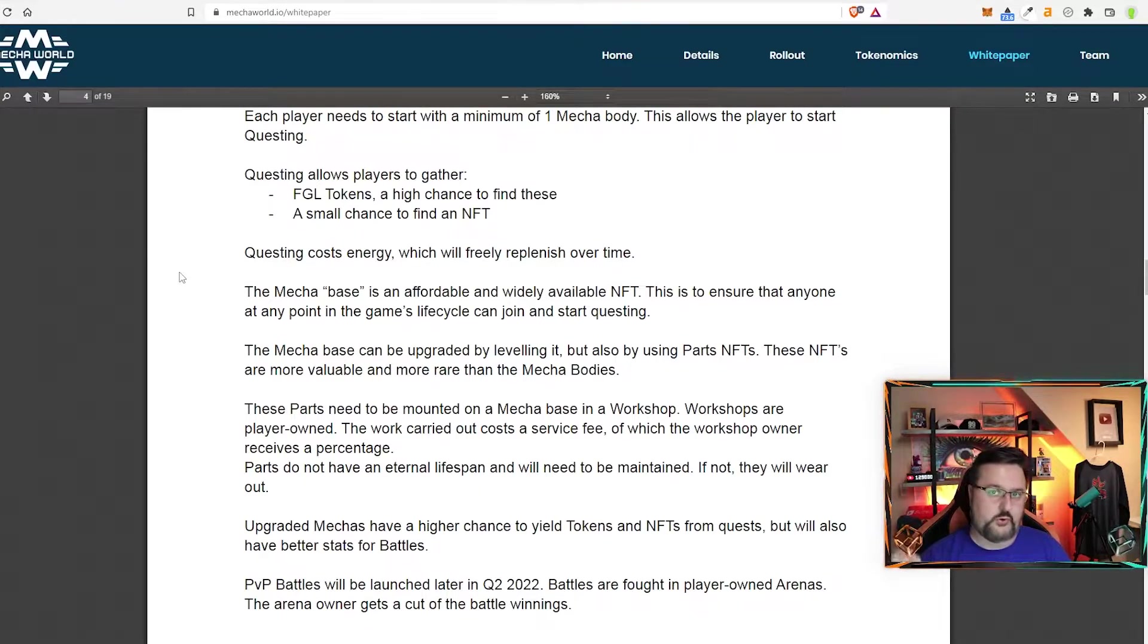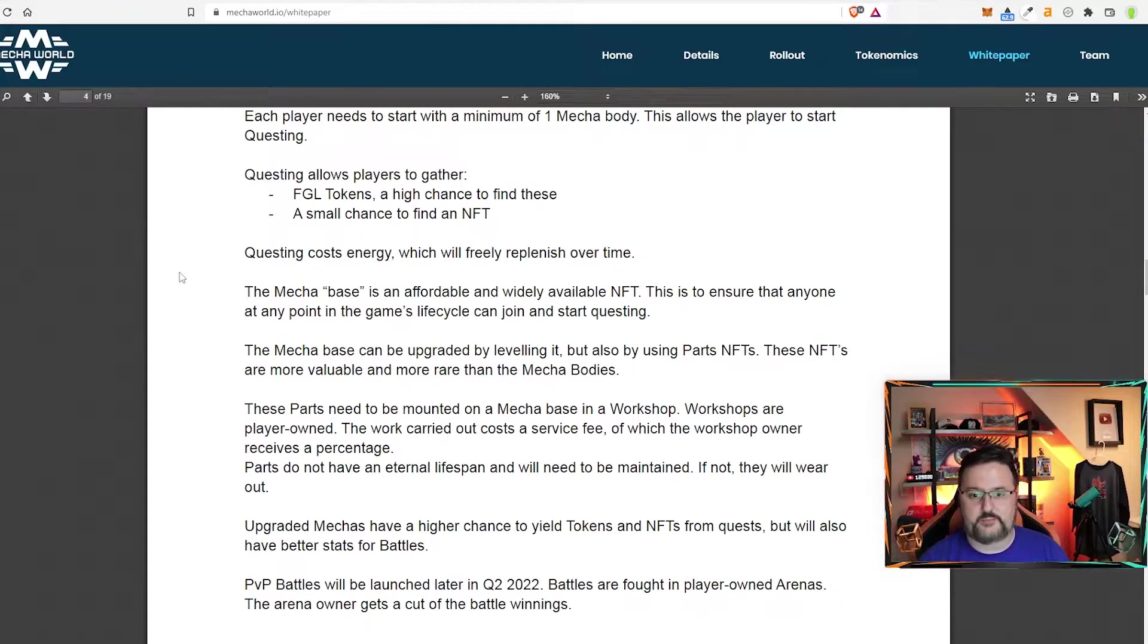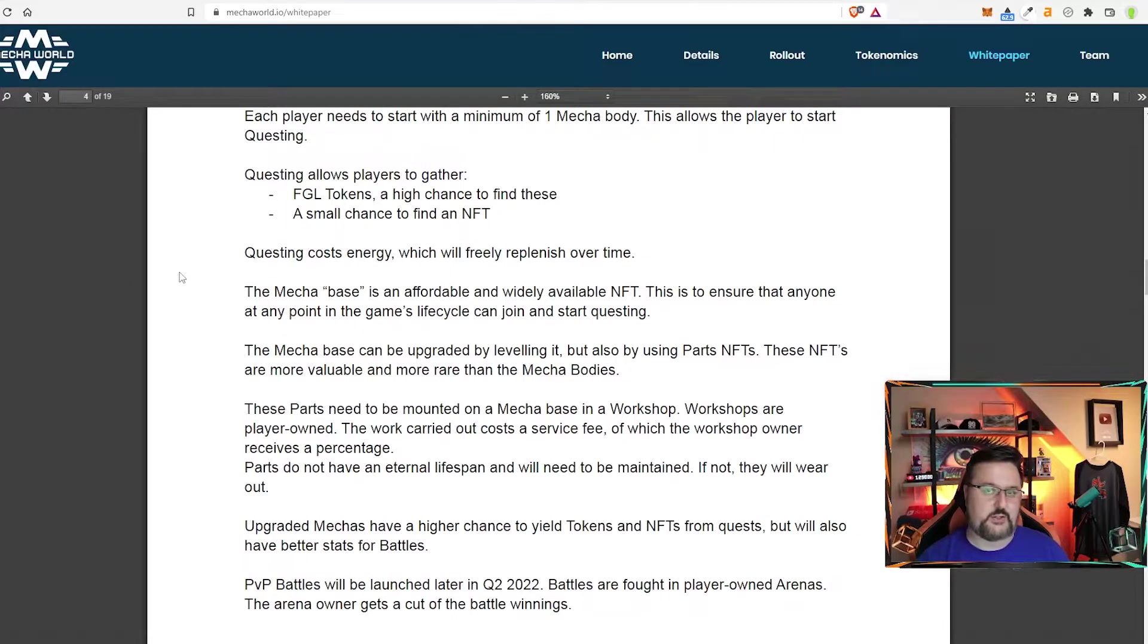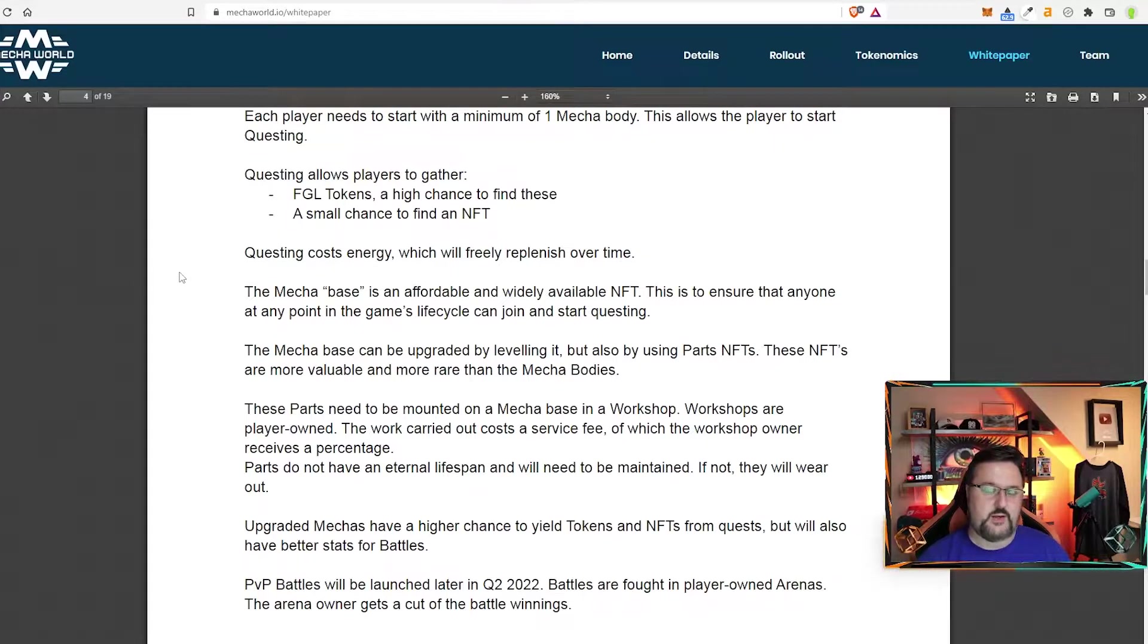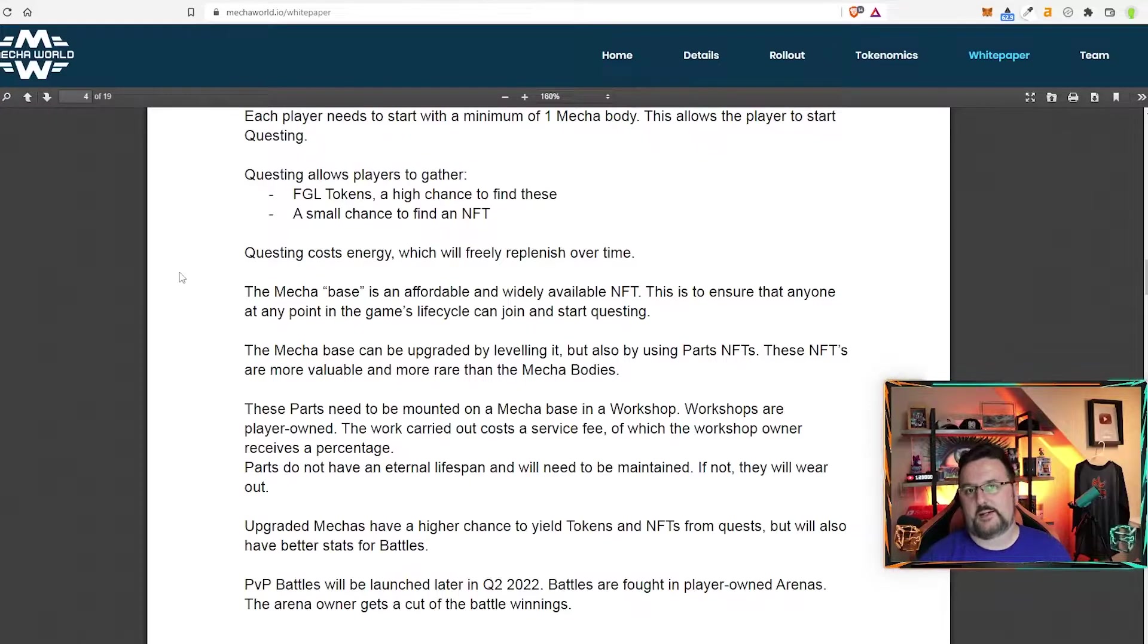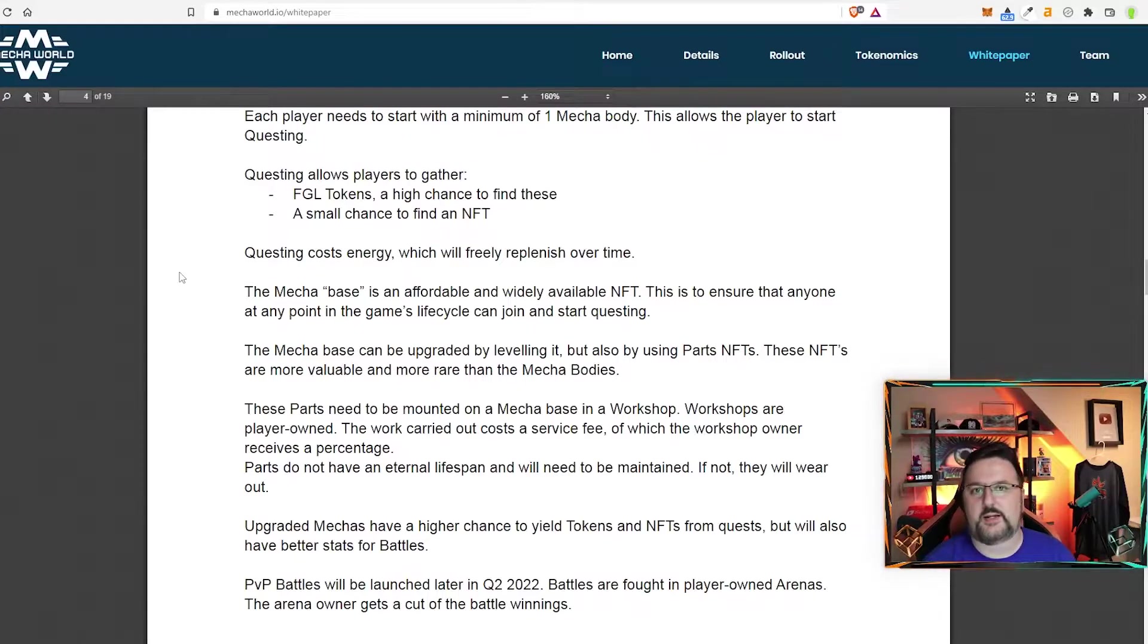So make sure you're leveling up your mecha body and you also have a small chance to get an NFT which will also go up as you level up. So you can think of it like you're questing for tokens but you can also get an NFT kind of similar to alien worlds if you will.